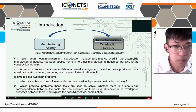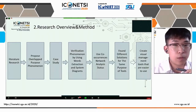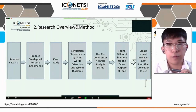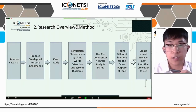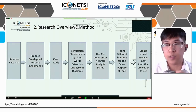Here is the overview and method of my research. First, we have done literature research. Second, we proposed the overlapped purpose phenomenon. Then, case study. Fourth, verification of the phenomenon using word extraction and system diagram. Then, we use a co-occurrence network to analyze each tool's situation. Then, find different solutions for the same purpose of tools. Finally, we want to create visual management tools that are easier to use.